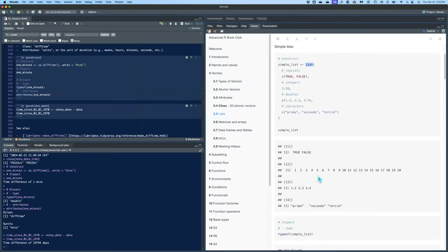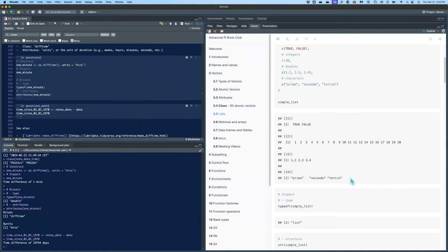When you construct it using C() functions inside to create different vectors, it comes out as a list of four, and each item in the list is a vector of a certain type. But you don't really need to put them within C functions inside — you can just type them in directly.